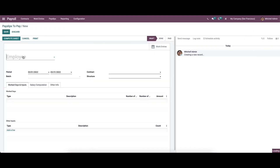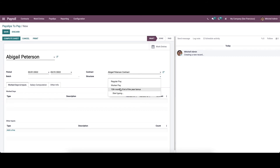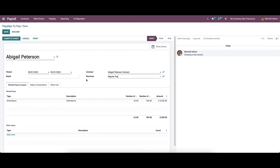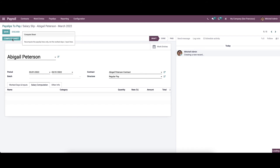Here we can see the list of all payslips to be paid. We can create a new one. Here we can choose the employee's name and the contract details will be added automatically. Here we can set the period and also set the batch. We have the option to choose the structure type like regular pay, worker pay, or 13th month end of the year bonus. Here in the Work Days and Input tab, the data will be automatically added by setting the structure type. The salary computation will be added by clicking the 'Compute Sheet' option available here.